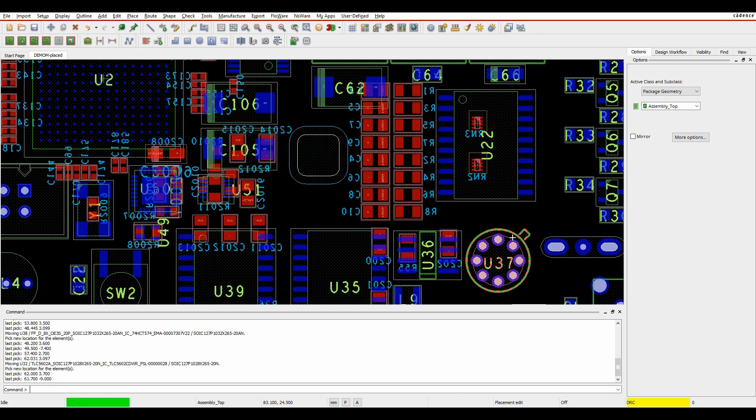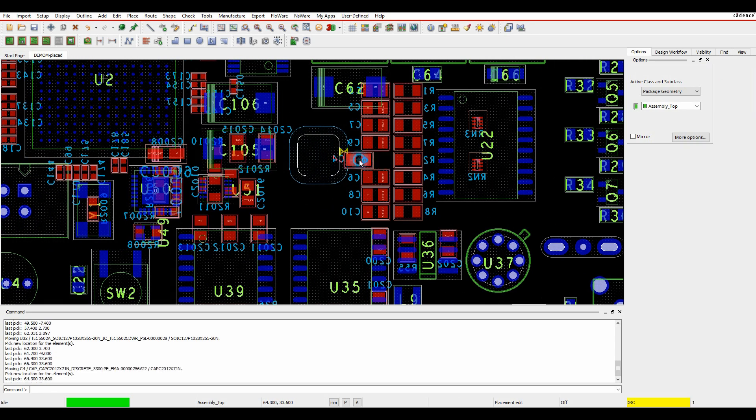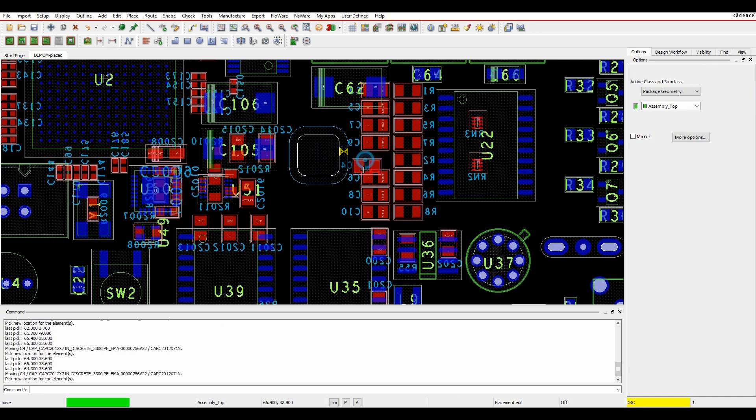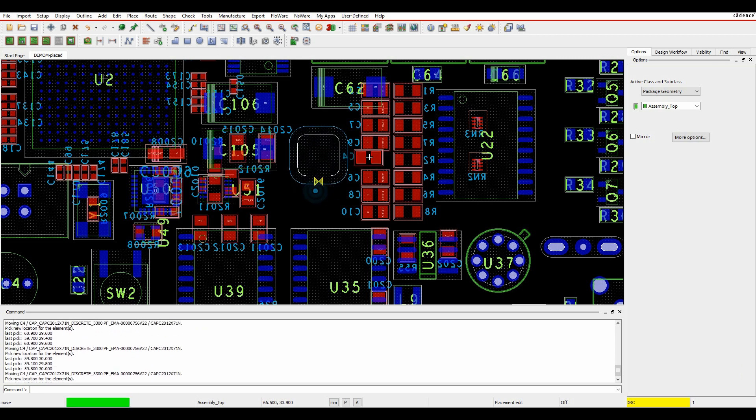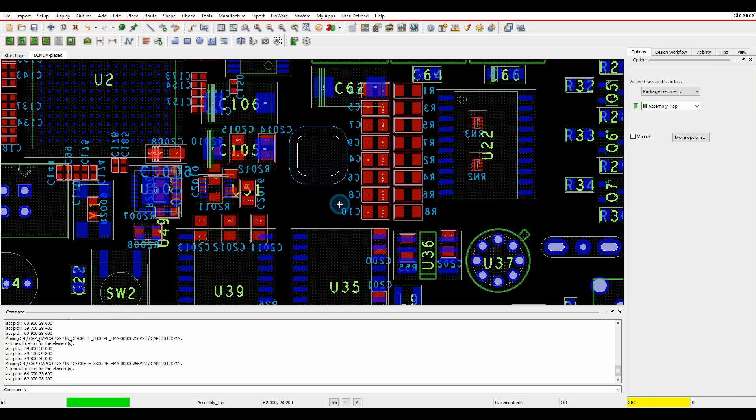From a cutout point of view, I haven't actually got a component too close to a cutout, but if I do that, you can obviously see I'll get a DRC error there. So that's the outline to DRC checks.